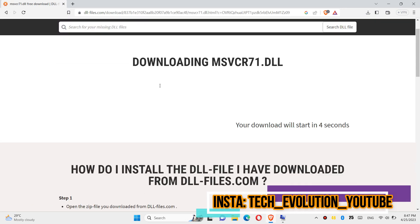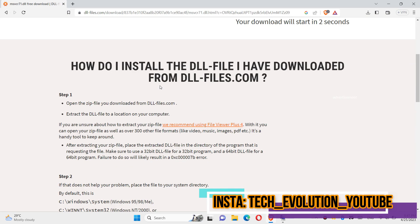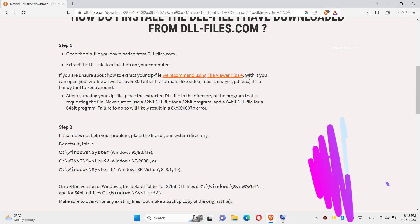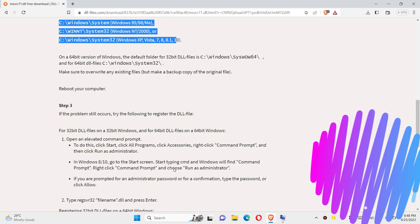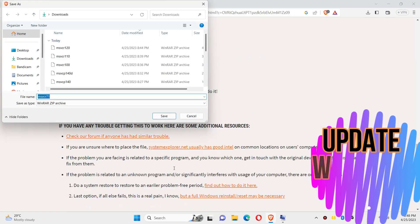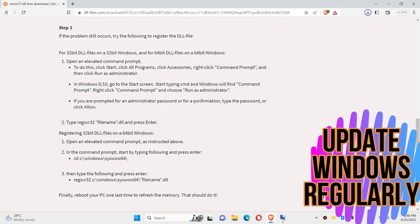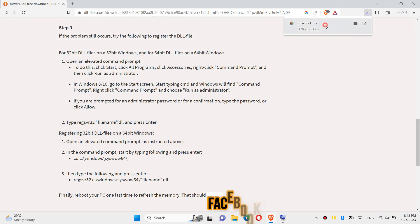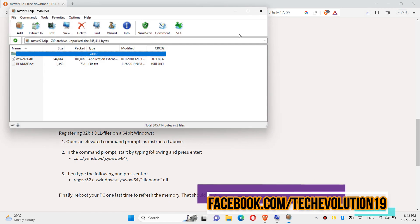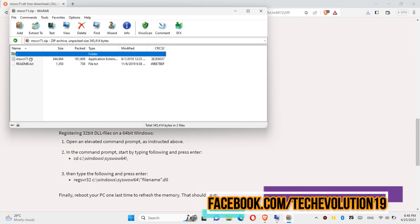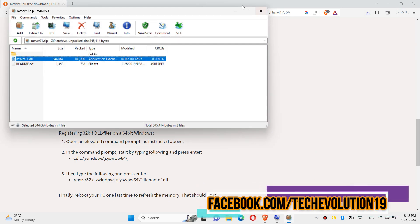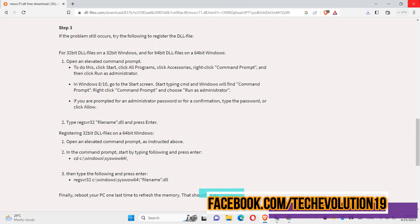So I will be downloading the first one. The download will be started. I strongly recommend you to read this page. As the download completes, open the file. Inside the zip file, you can see the dll file in it.